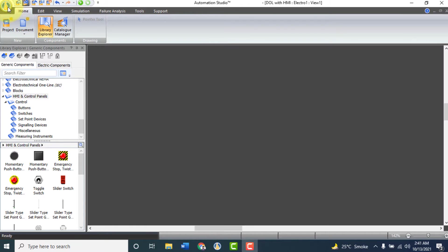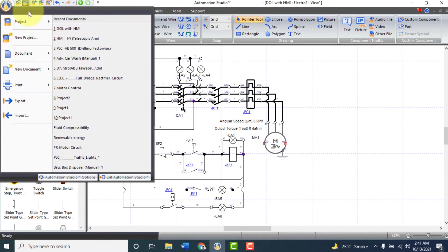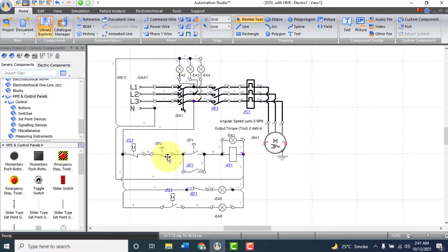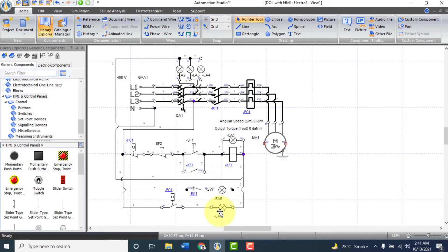Let's open an already saved DOL starter circuit diagram. This diagram has three phase indicators: red, yellow and blue. And has two push buttons, on and off, as input components, and also run, stop and trip indicators.